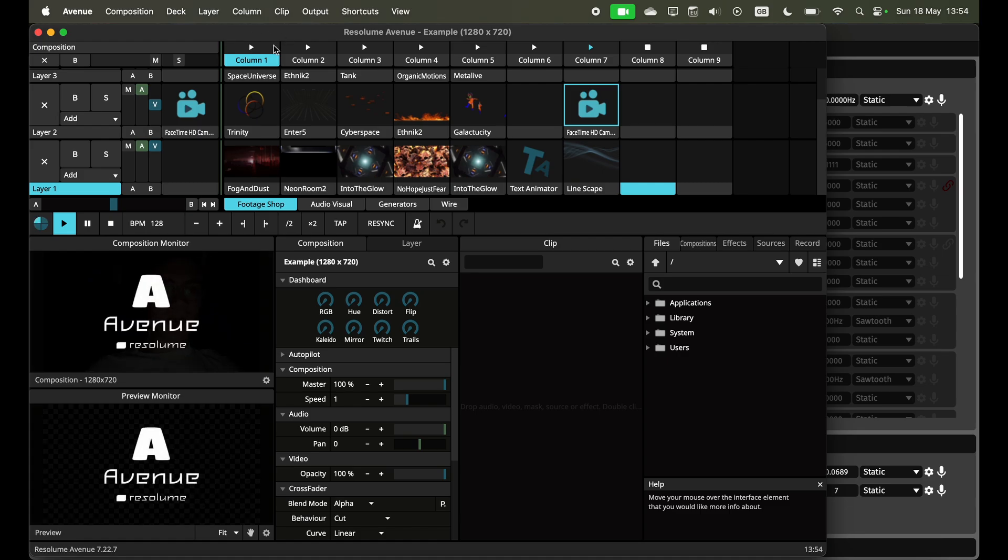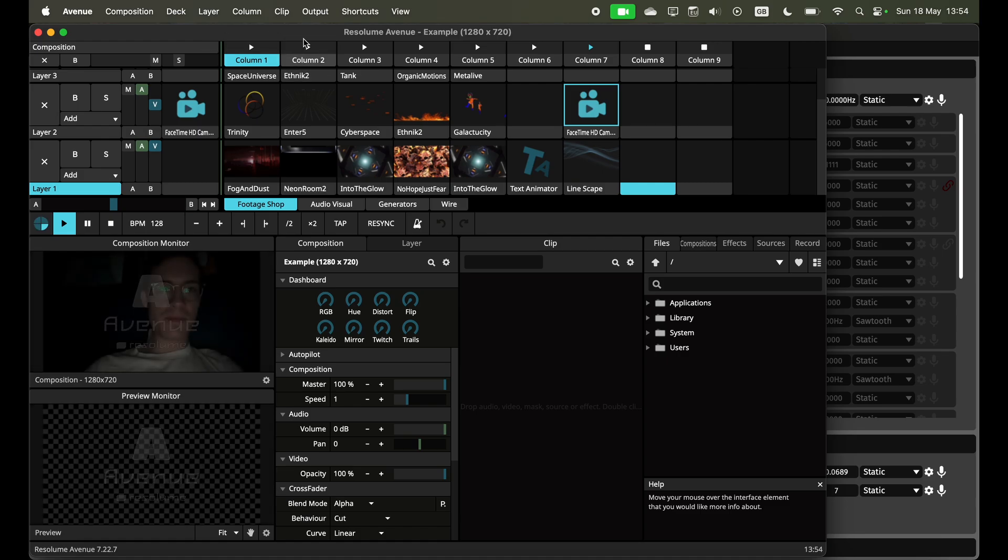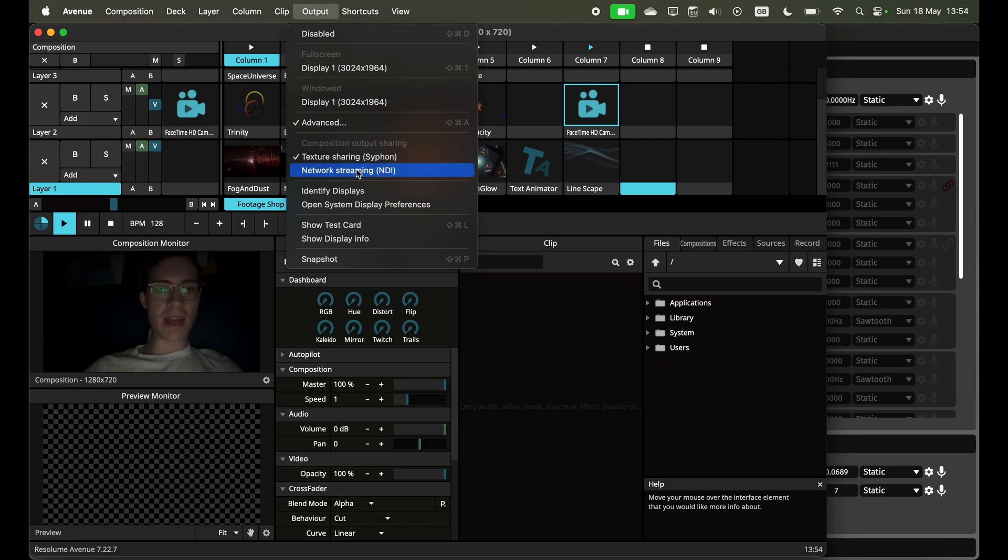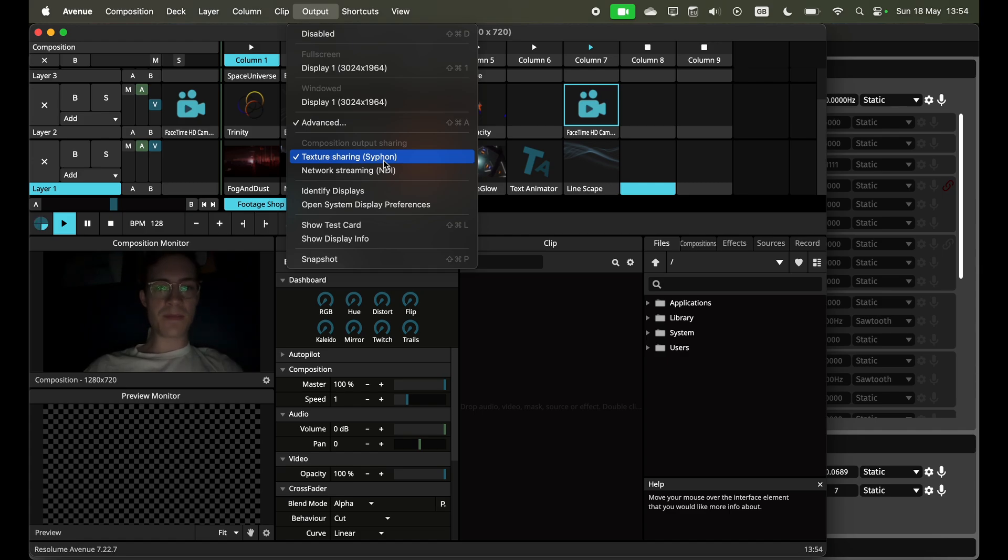The way I'm doing this in Resolume, you click output at the top here and then choose the texture sharing option. I'm on Mac OS so this is going to use Siphon but if you're on Windows this will use Spout.